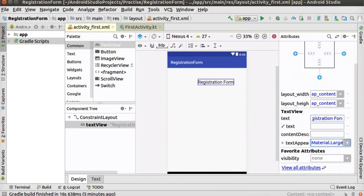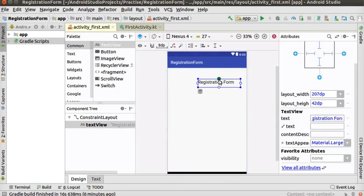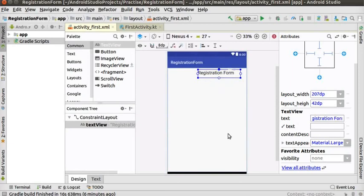Let us see how to align and resize a view in constraint layout. There are four circles on the axes of the TextView, which are called constraints. Each constraint represents a connection or alignment to another view or the parent layout. The layout editor uses constraints to determine the position of a UI element. For resizing, drag the dots at the four corners. Click on the top circle of the TextView and drag towards the top to align it to the top of the layout editor.